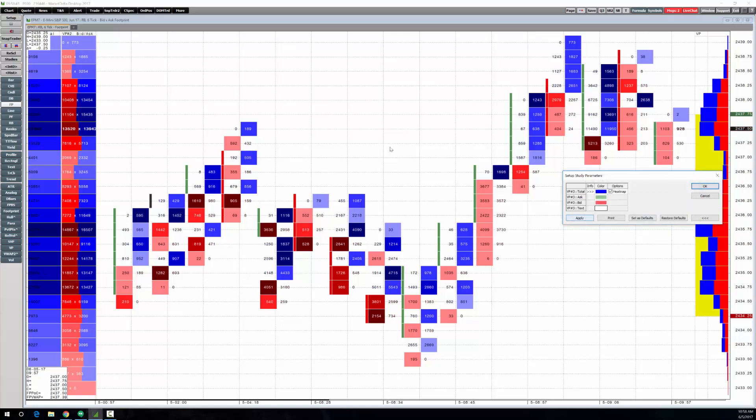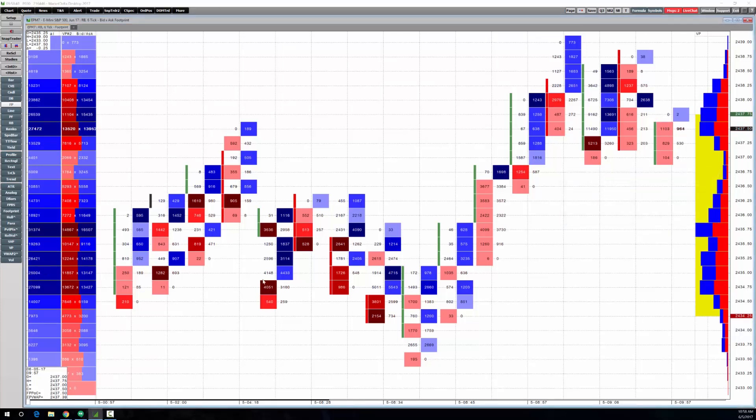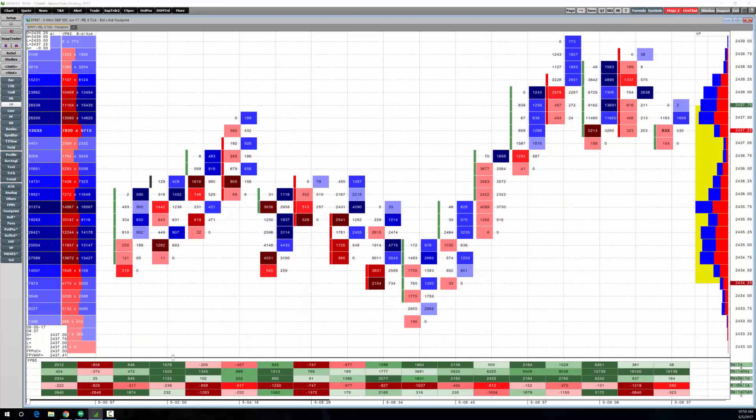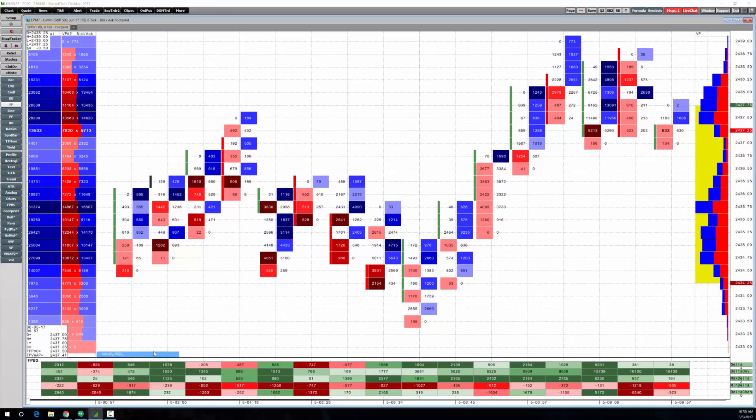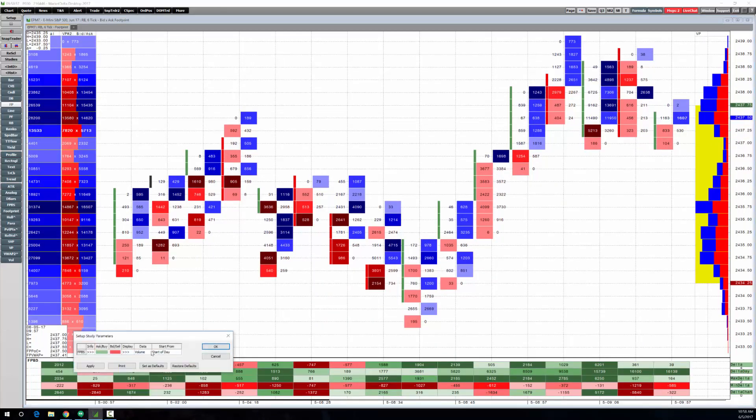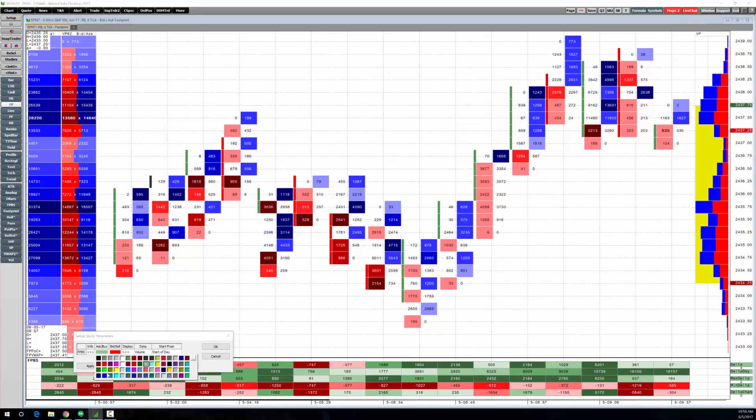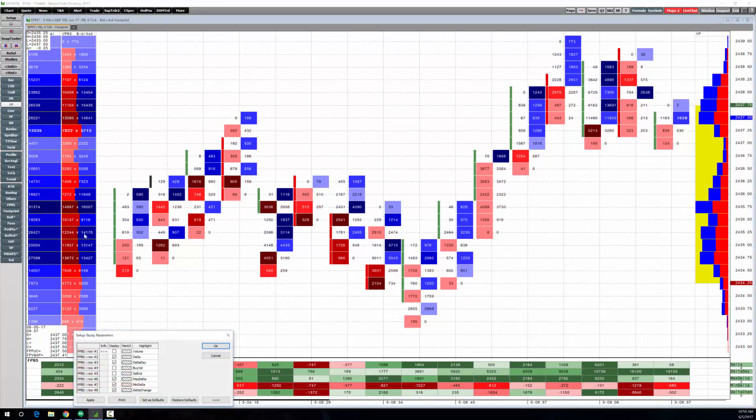Now once you've built these charts like I've just done this, let's add the footprint bar statistics at the bottom, and let's modify that real quick. Let's change it to bright red and bright blue, and we'll change the display to just show us delta, change delta, and delta day.